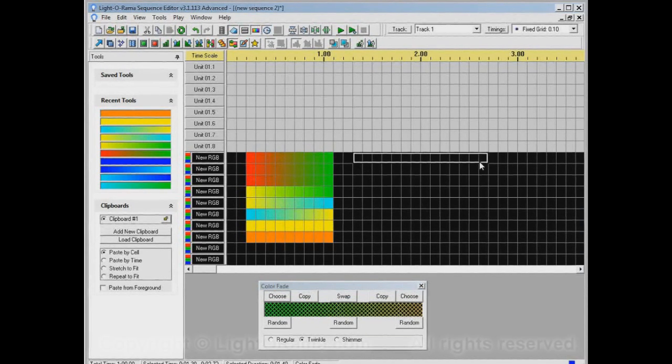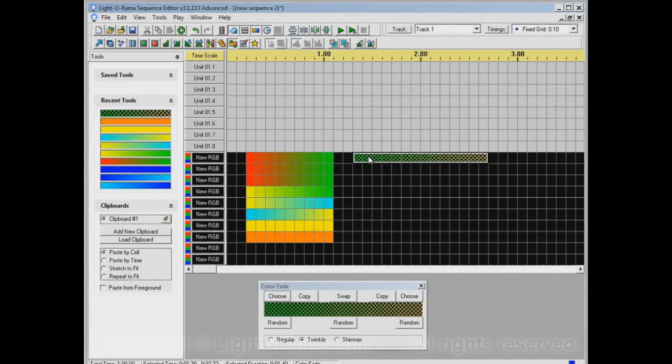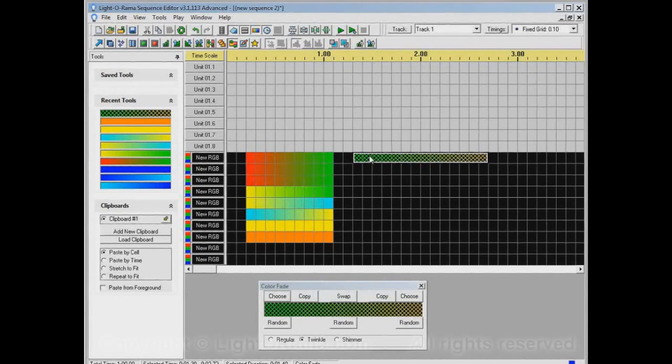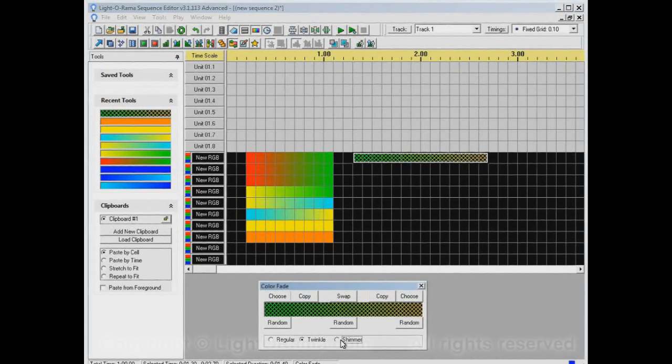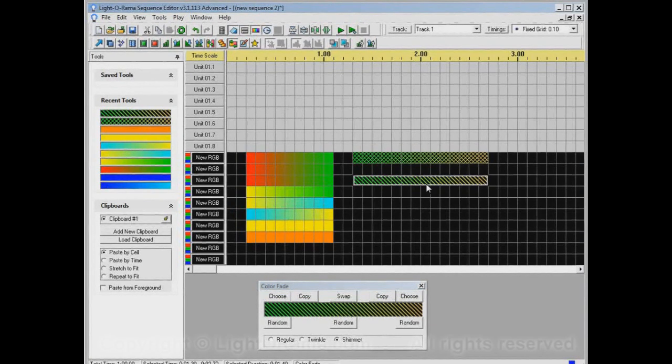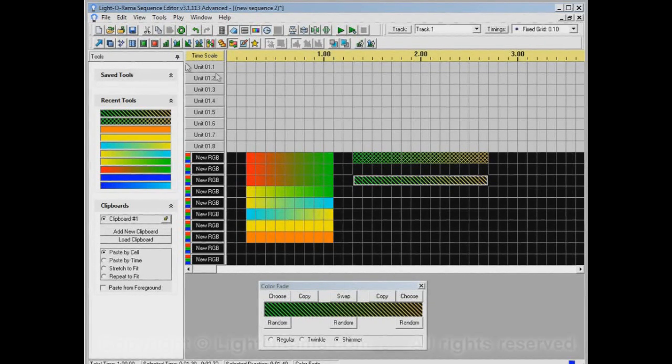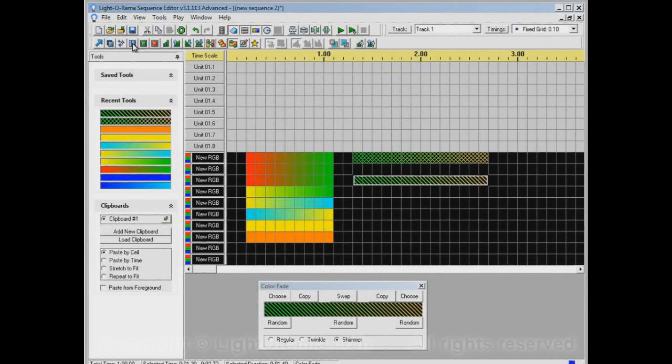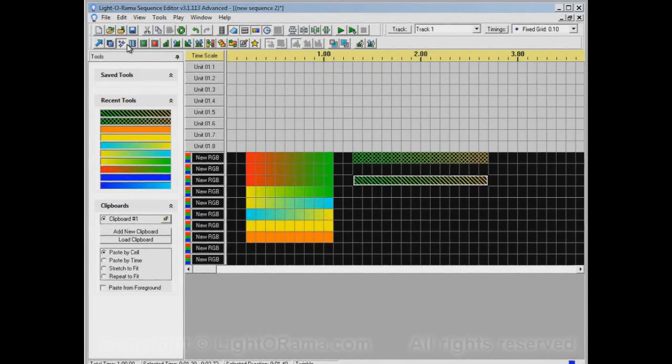If we apply it to this channel, we'll have this green to light orange color fade, but with a twinkle effect instead of a regular effect. Similarly, a shimmer will do this green to orange, but it'll be shimmering. If you'll note this hash and this diagonal, that's the same pattern used to indicate shimmer and twinkle in the regular channels.